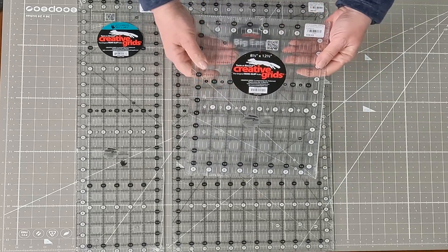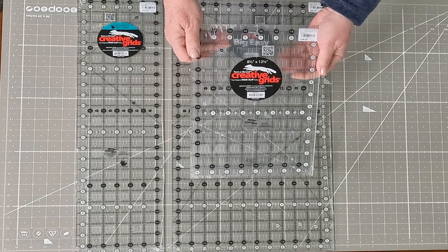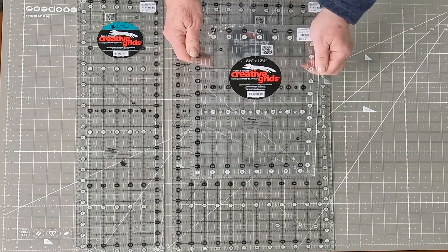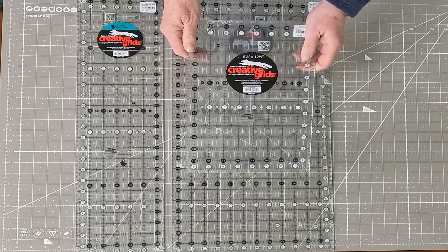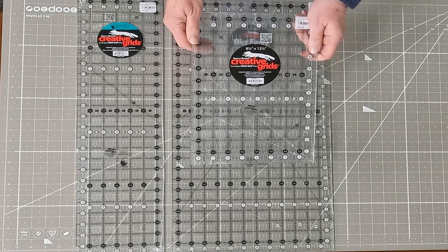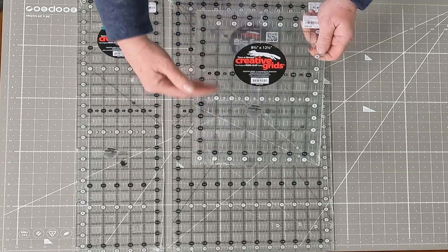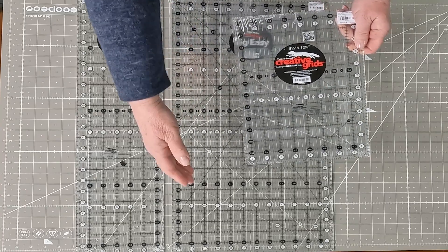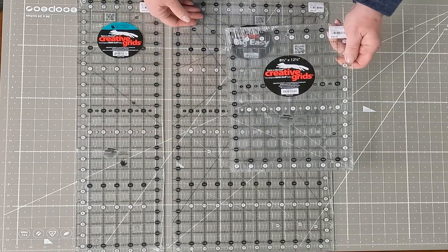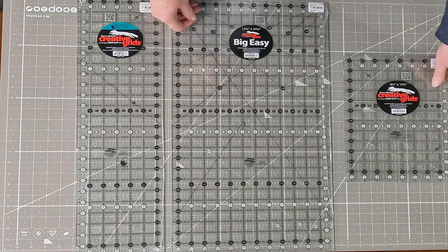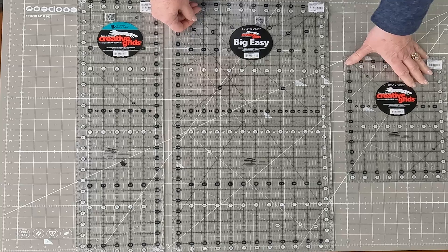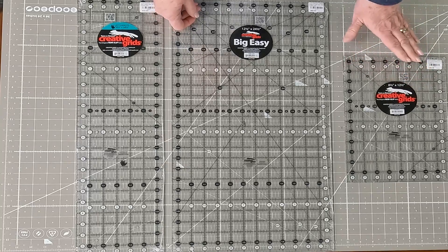This one is the 8.5 by 12 and it's one of my very favorite rulers. I keep it on my table all the time. It just gives you that 12 inch length, but you don't have to have that whole big ruler beside you. It just gives you a smaller version.